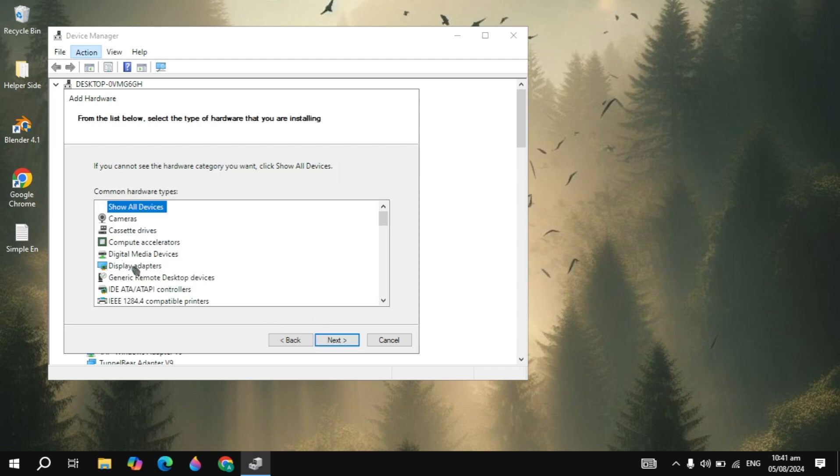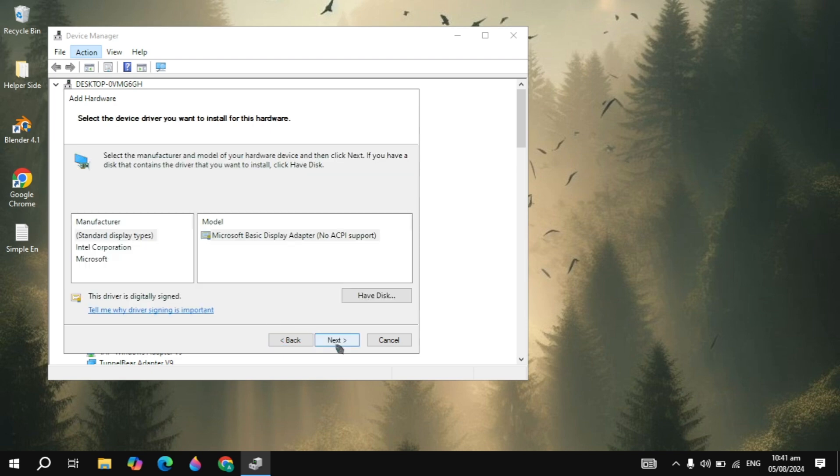Here you have to highlight the Display Adapters like this, then click on Next. Here you will see your manufacturers like the Standard Display and the Intel.